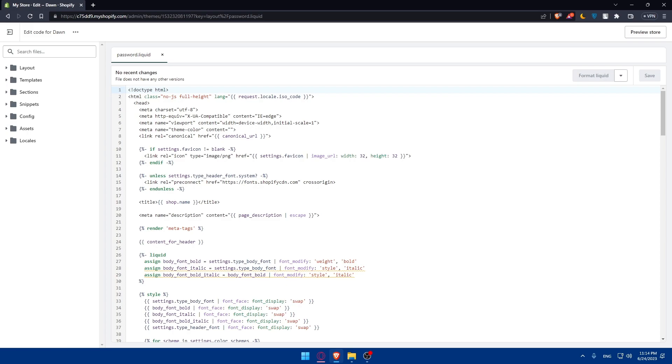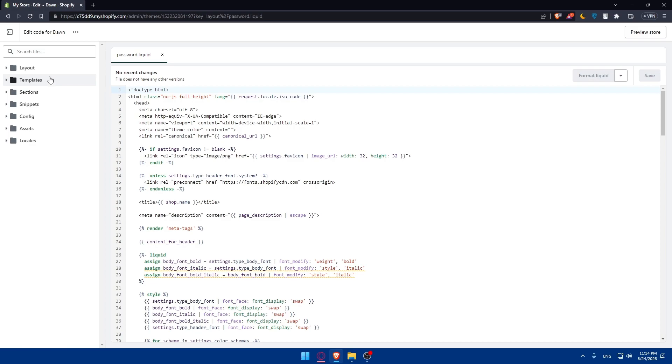In the theme editor you'll see a list of theme files on the left. Click on each file and download it to your computer and make sure to save the files in a dedicated folder for easy management.